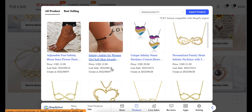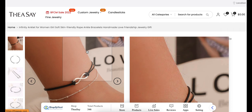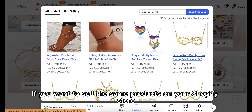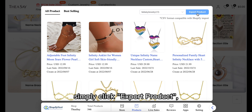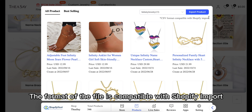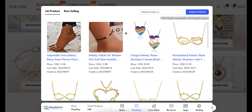For each product, Shopify Hunt attaches its main image, price, last sold date, and created date. You can click to go to the item page. If you want to sell the same products on your Shopify store, simply click 'Export Product' and the product information will be exported into a CSV file. The format of the file is compatible with Shopify import, so you can directly upload the products to your store.